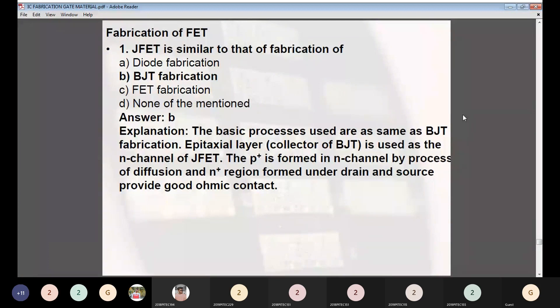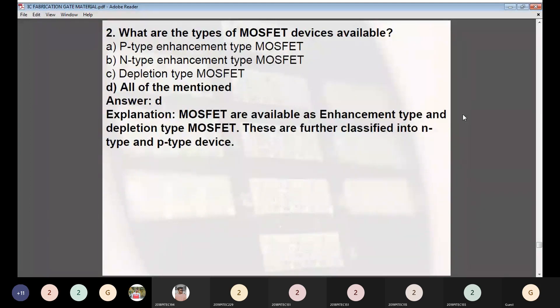Moving to GATE practice questions on IC fabrication — JFET and MOSFET. Question 1: JFET fabrication is similar to the fabrication of — Answer: BJT fabrication. The basic processes used are the same as BJT fabrication. The epitaxial layer is used as the N-channel of JFET, the P+ is formed in the N-channel by diffusion, and N+ regions are formed under drain and source to provide good ohmic contact. Question 2: What are the types of MOSFET devices available? Answer: All of the above — P-type enhancement, N-type enhancement, and depletion type MOSFETs.